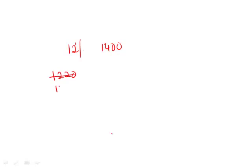Is it easy to take 12% of 1200? Well, it's not too bad. What's 12 times 12? 144. So now we're going to say 1200 plus 144 gives us 1344.